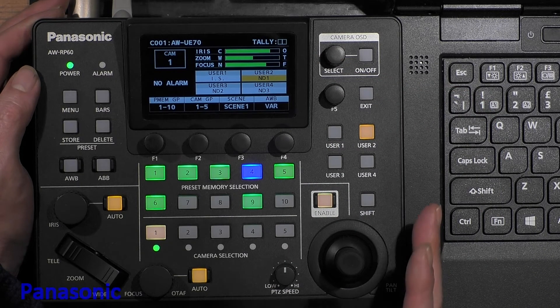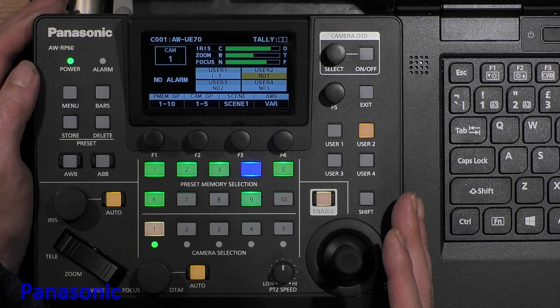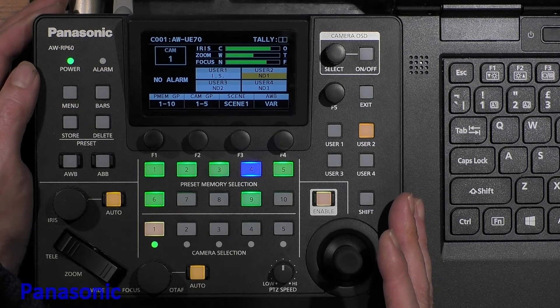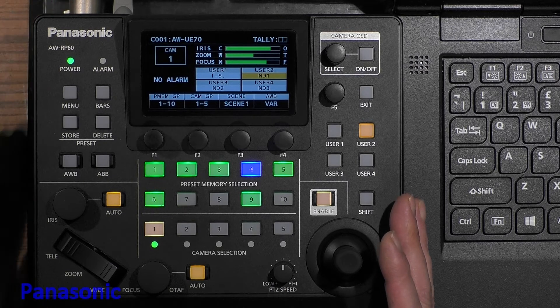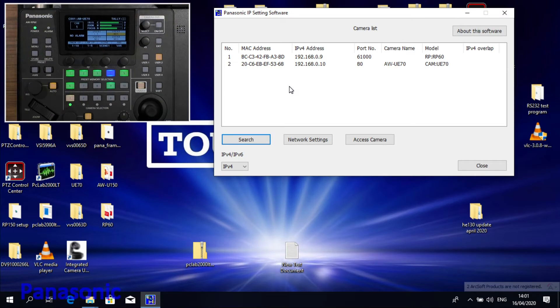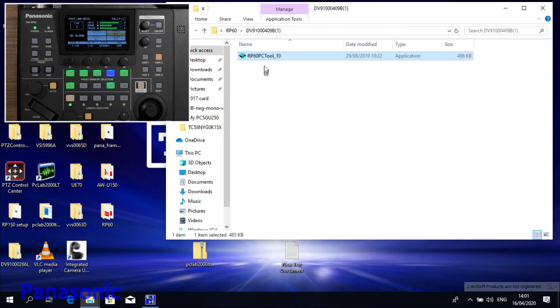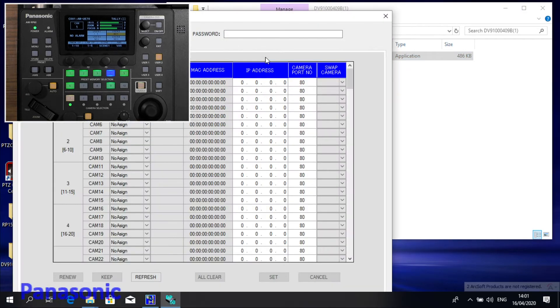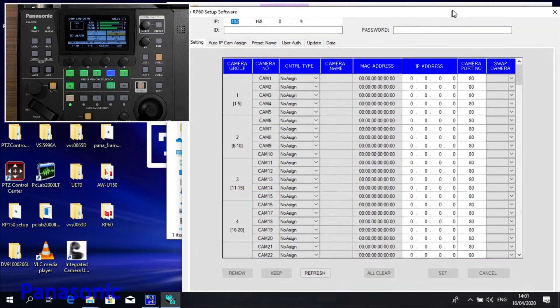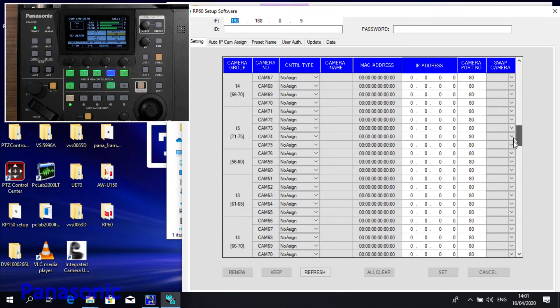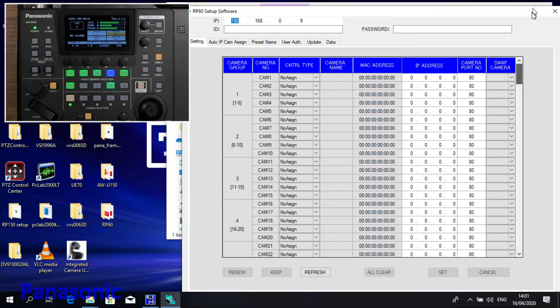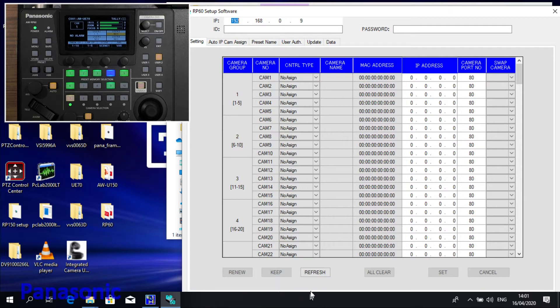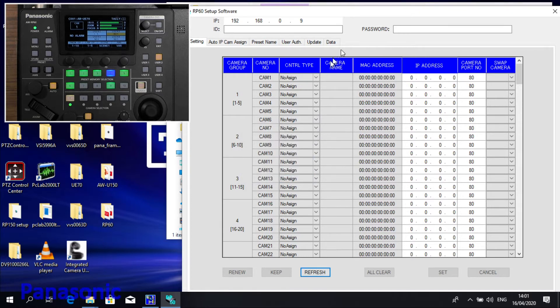If you want to configure many cameras, it's maybe better to use our setup software. The setup software is RP60PC2, which gives you an overview of all 200 cameras by groups of five. By normally pushing the Refresh button, it will check the memory of the unit and show it on this list. This is not working.